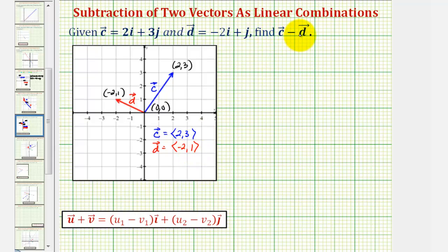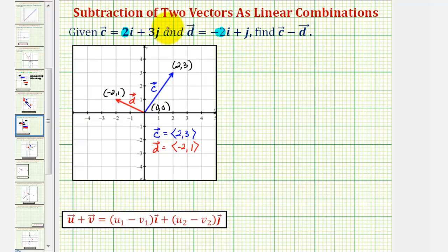Let's go ahead and show how to find the difference of these two vectors using the form given. To find the difference, we would find the difference of two and negative two to get the scalar being multiplied by the unit vector i, and then find the difference of positive three and positive one to get the scalar being multiplied by the unit vector j.